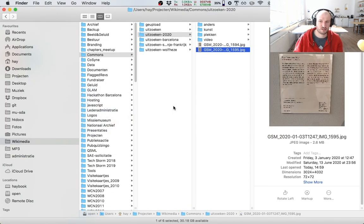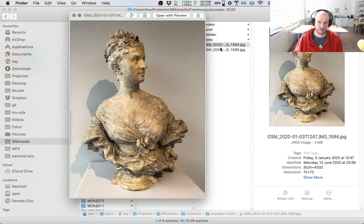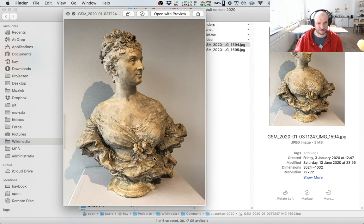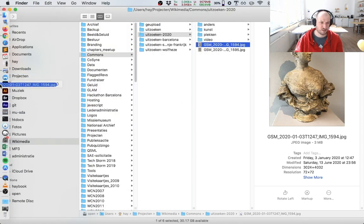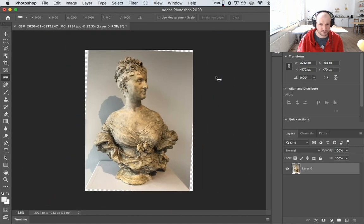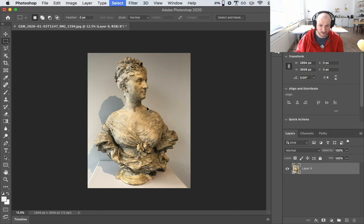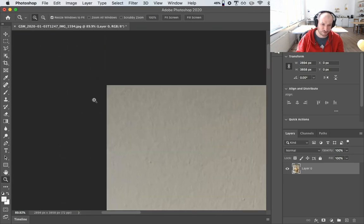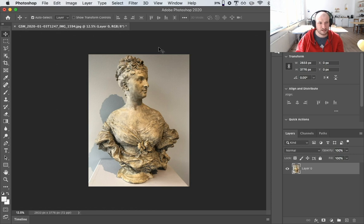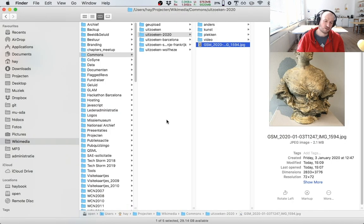Now I can finally upload the image to Wikimedia Commons. First I'll tweak it a little in Photoshop because it's slightly rotated and there's something on the left I don't like. I straighten and crop it — the content-aware fill is amazing, the wonders of artificial intelligence. Then I save the file.